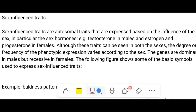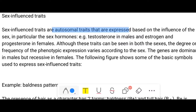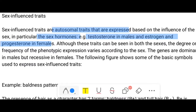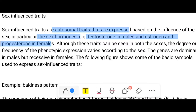Sex-influenced traits are autosomal traits expressed based on the influence of sex — in particular, sex hormones: testosterone in males, and estrogen and progesterone in females. Although these traits can be seen in both sexes, the degree or frequency of phenotypic expression varies according to sex. In sex-influenced traits, the genes are dominant in males but recessive in females.